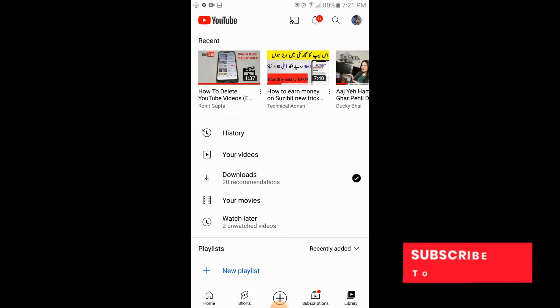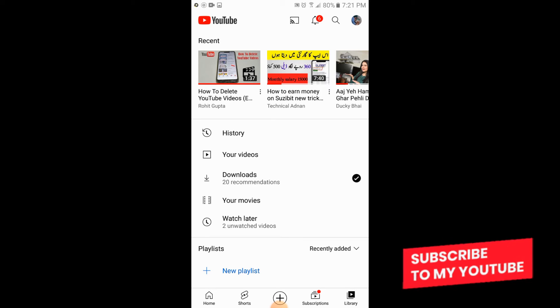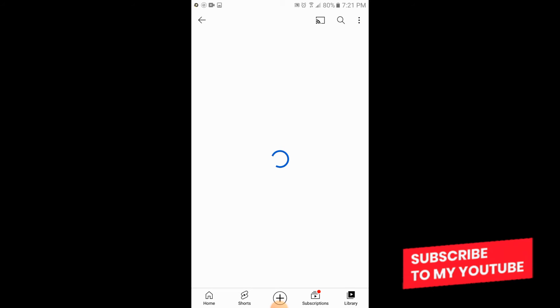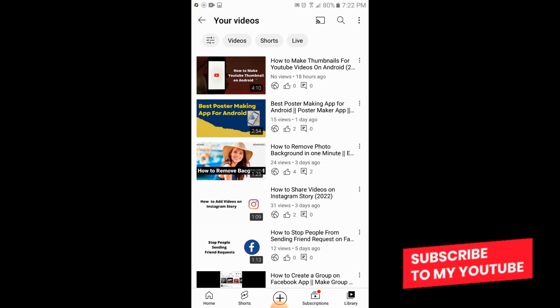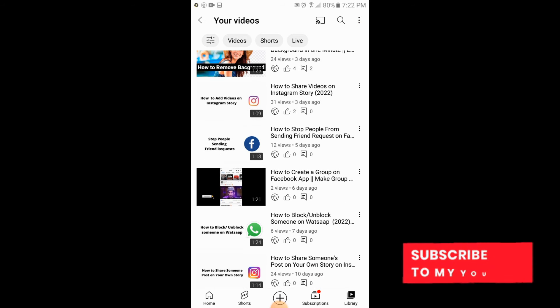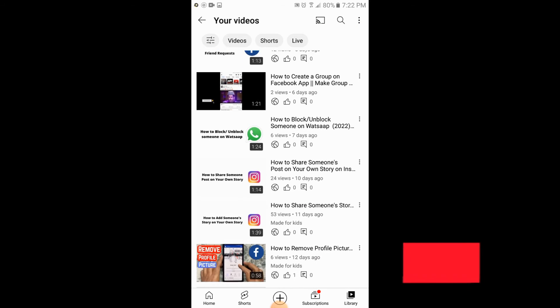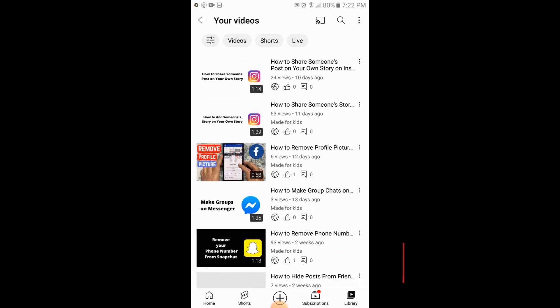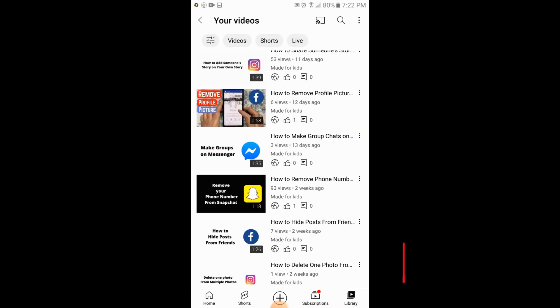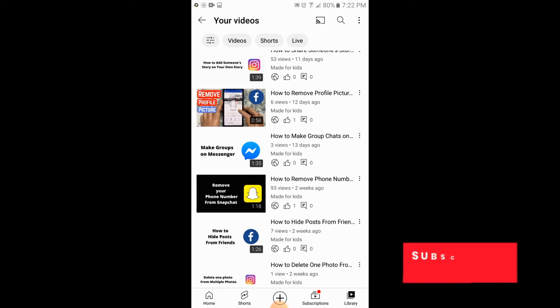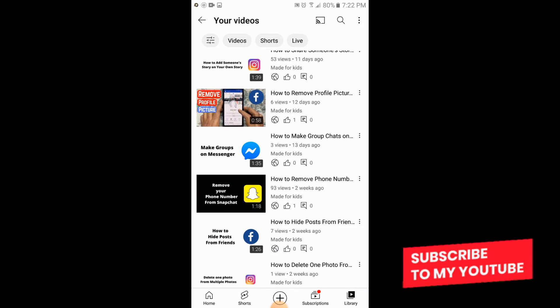Here what you need to do is you will go to your videos. So these are your videos which you have uploaded on your channel. You will simply tap on three dots.